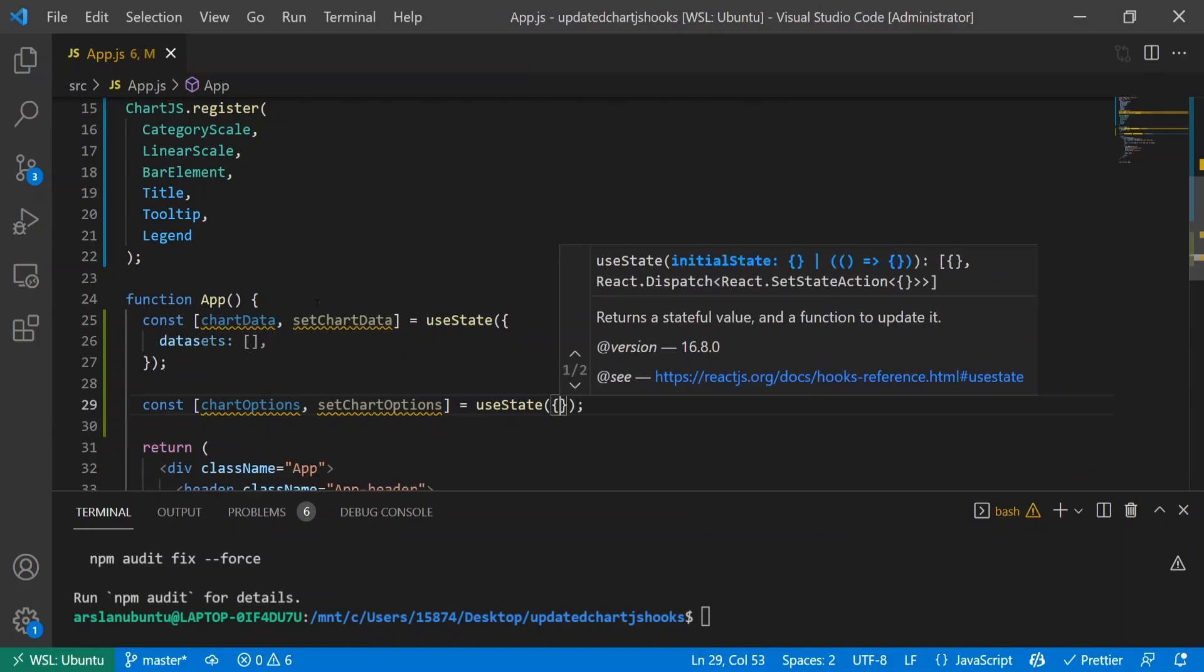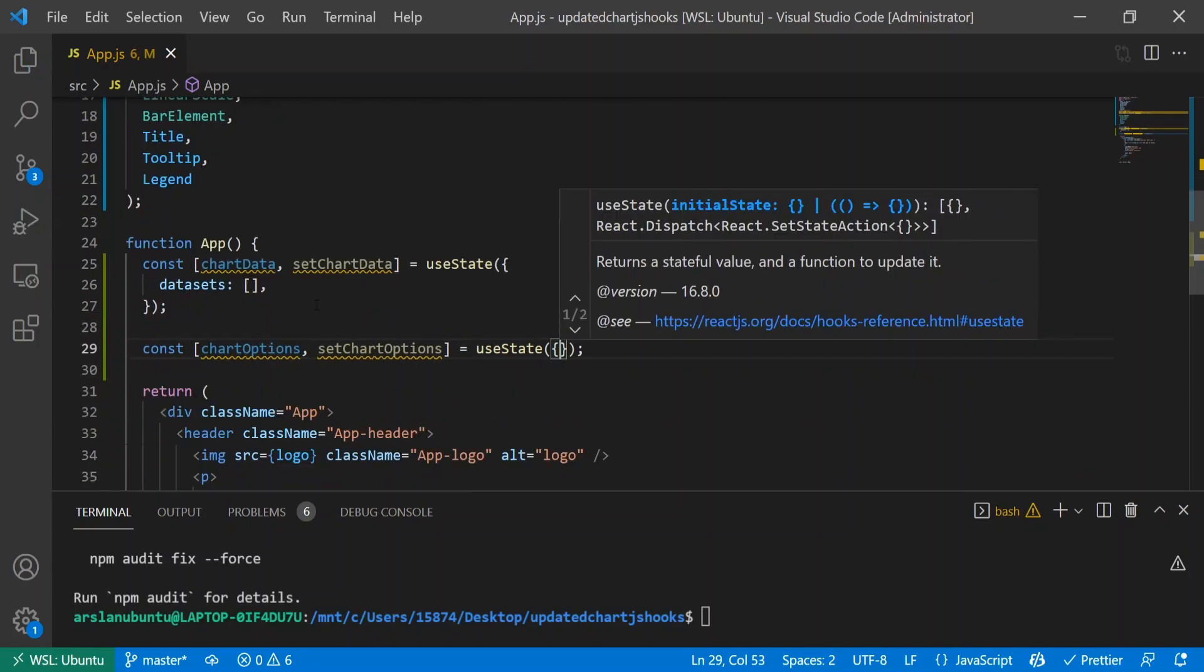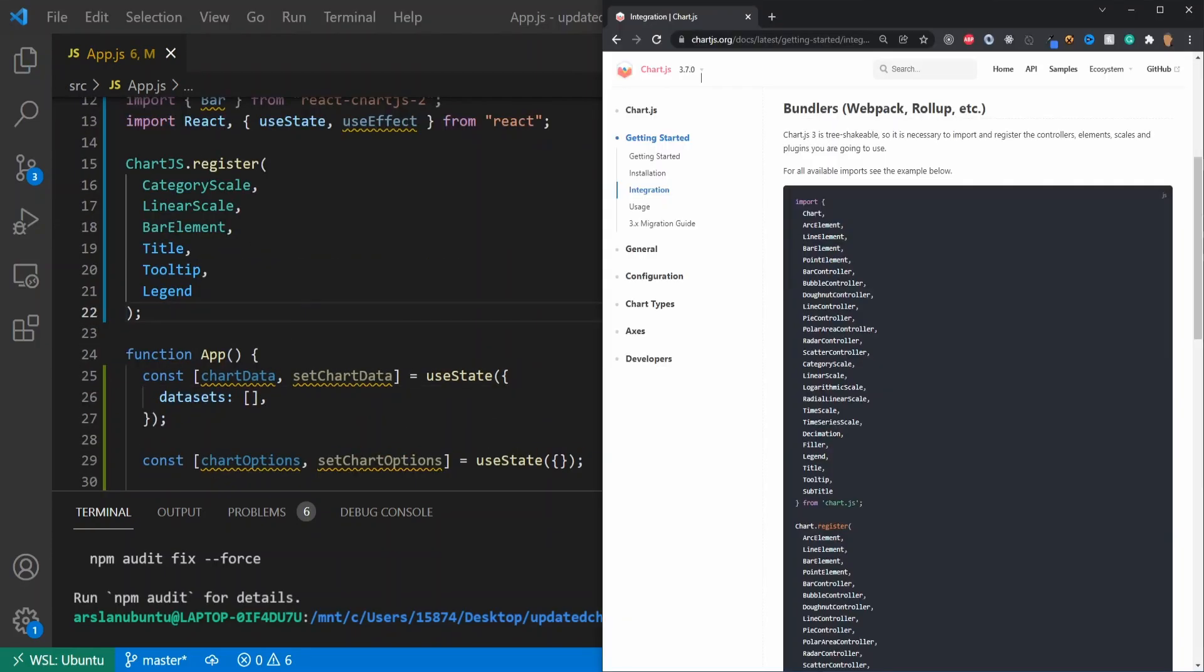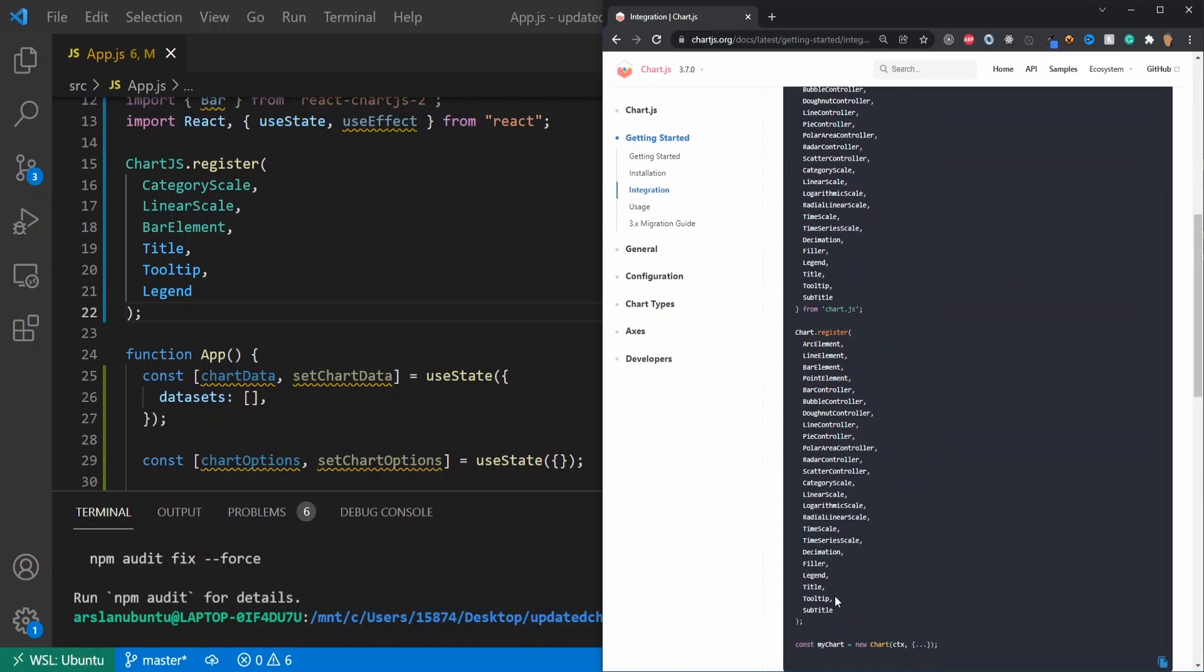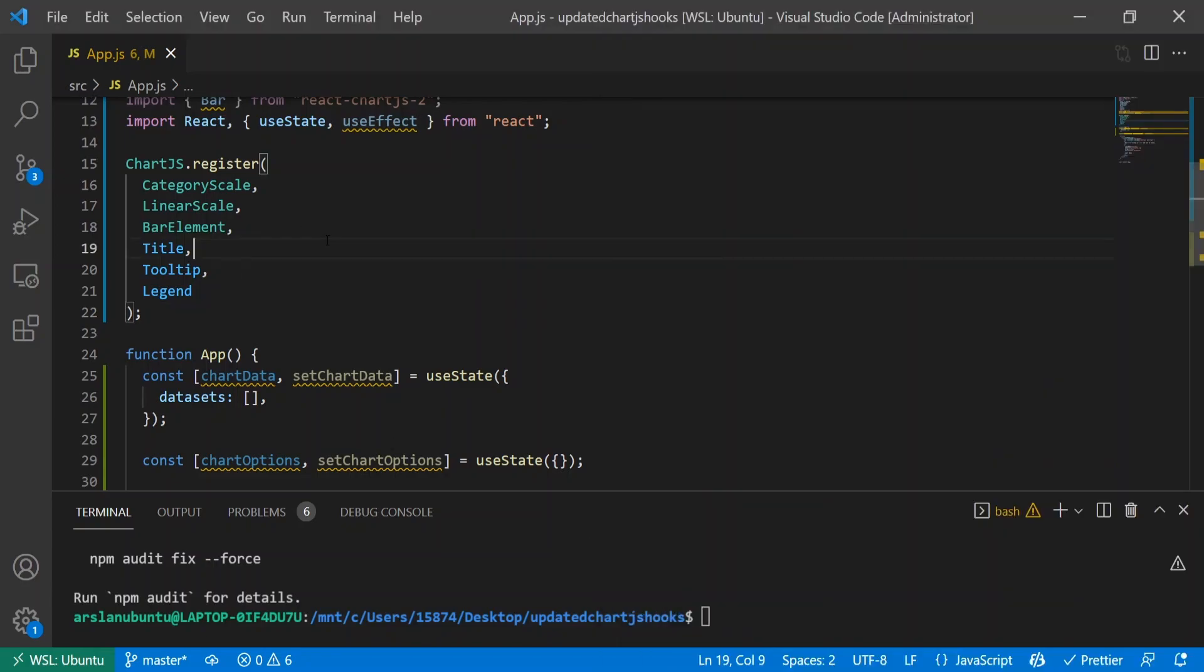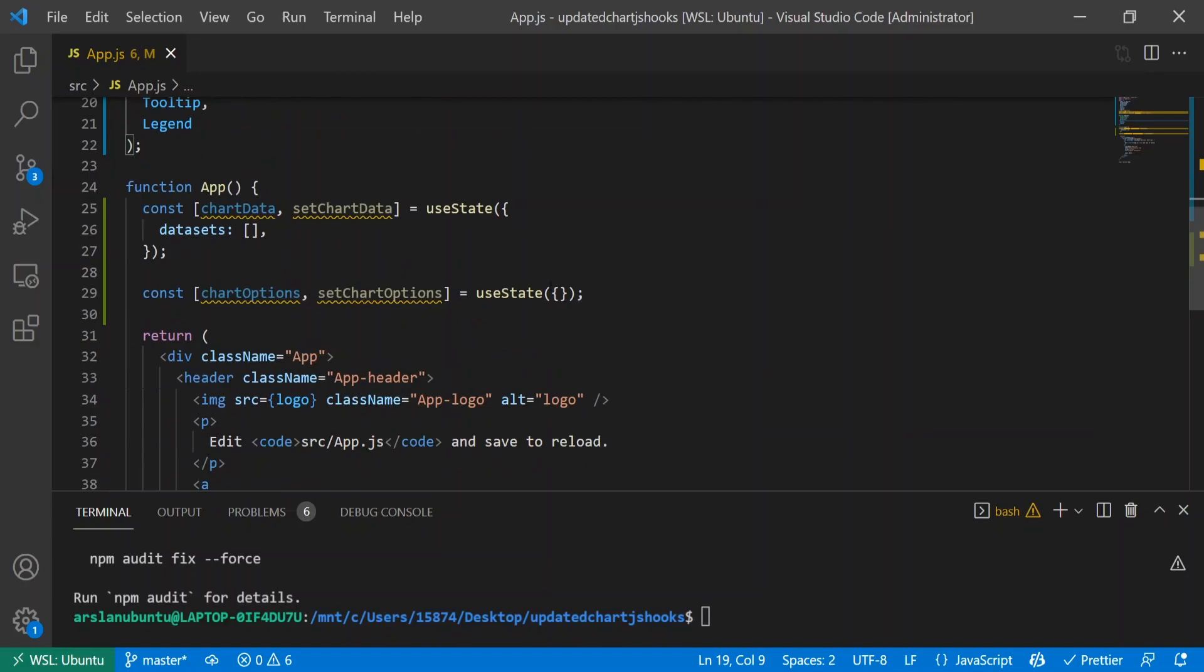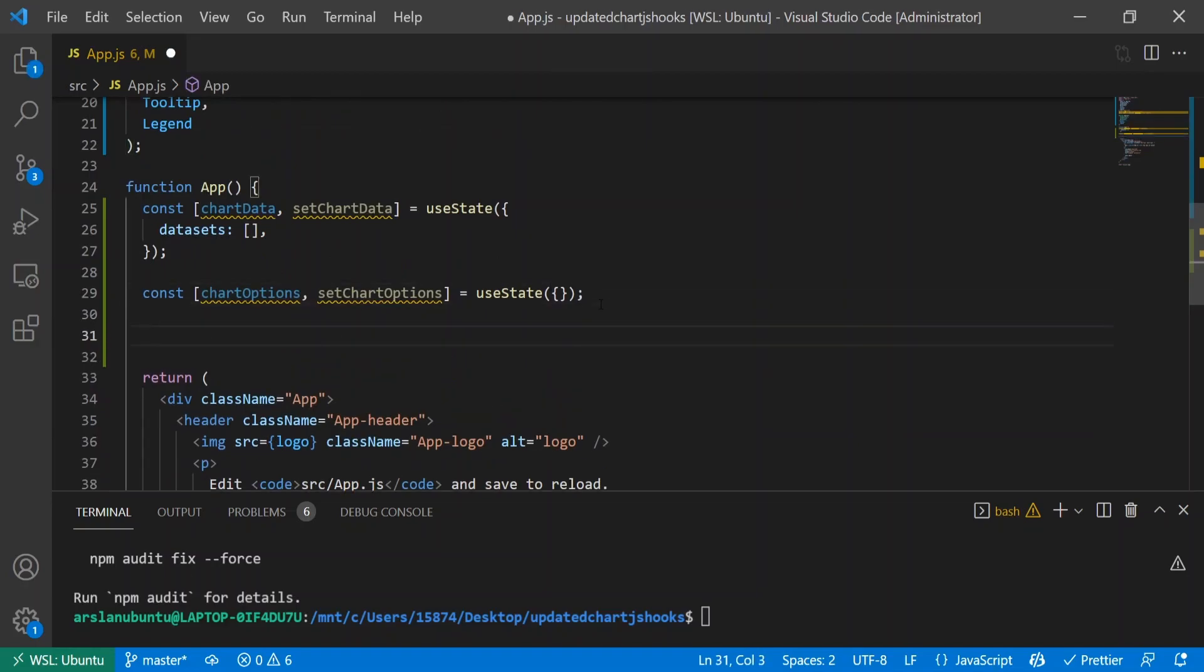I forgot to say this earlier, but in the description below I've added a link to all the integrations you can add and register for your app so you don't get lost. If you need to find a bubble chart, you can easily figure out which one you need. The next thing we're going to do is create a useEffect where we're going to create all of our data points. I'll do useEffect - notice that empty array right there.